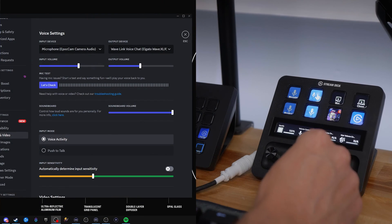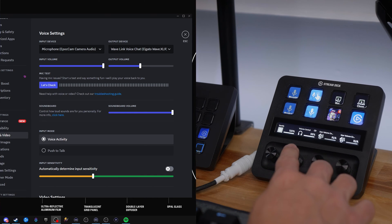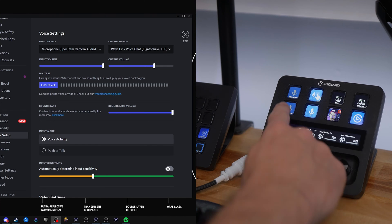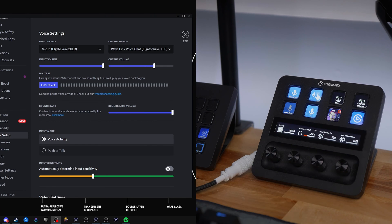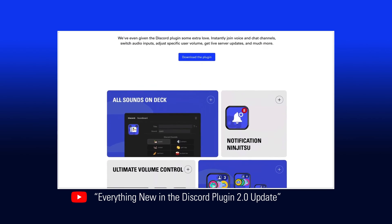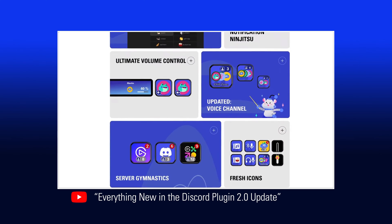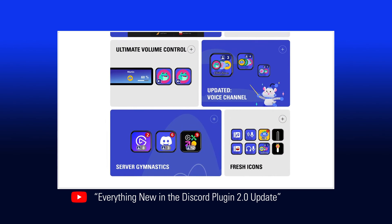But it doesn't stop there. Not only can you control other users' audio, but you can even adjust your own audio as well. So whether it's your input for your mic, your output for your headphones, or if you want to change what mic you're talking from, you can do that with the press of a button. If you want to deep dive into this new update, check out our video on the Elgato Workshop YouTube channel, where we break it down step-by-step.